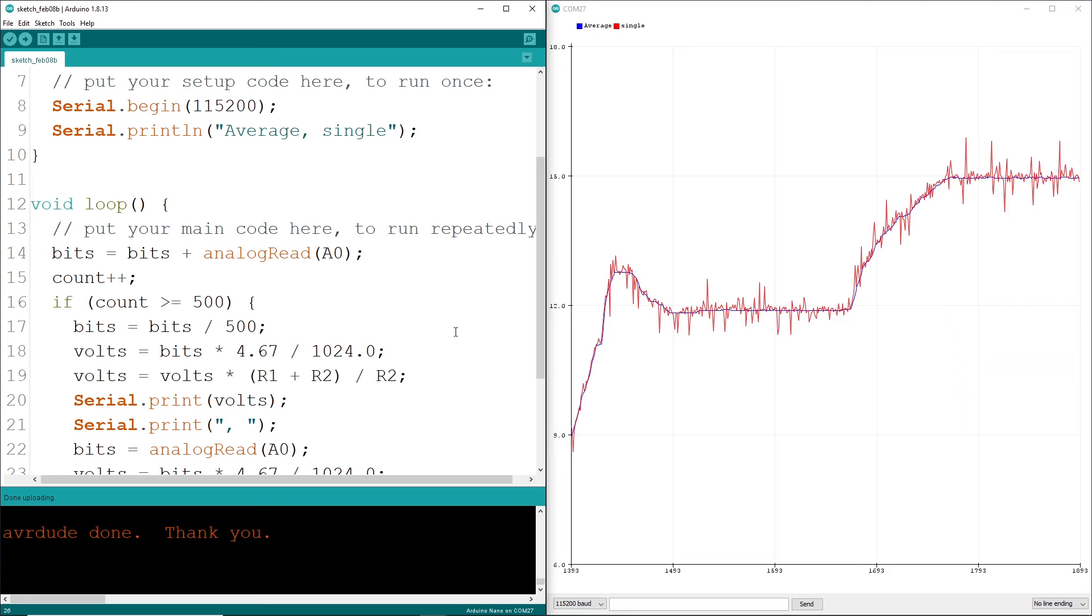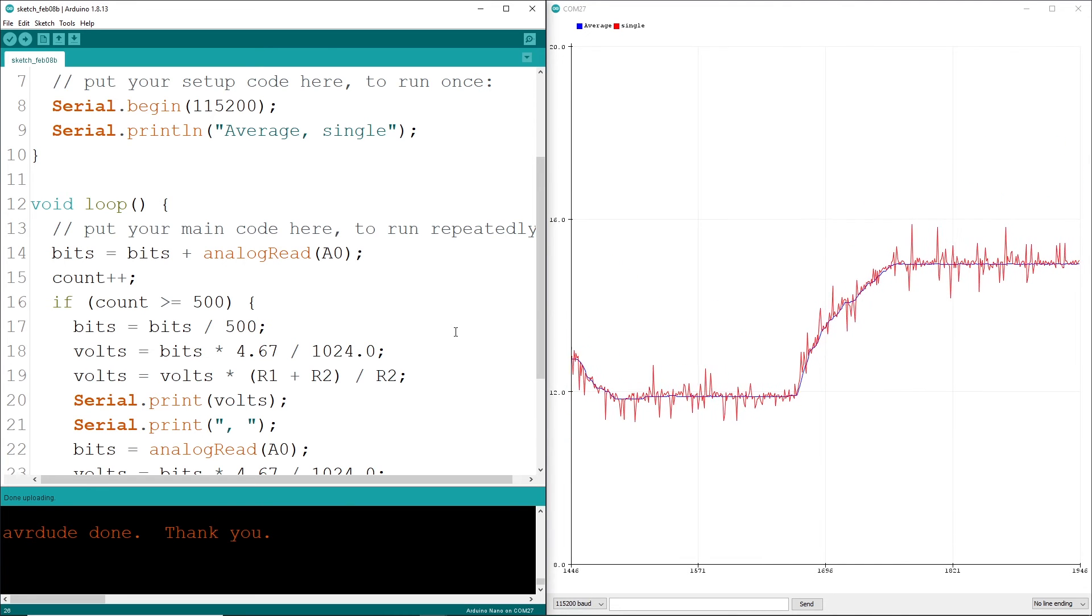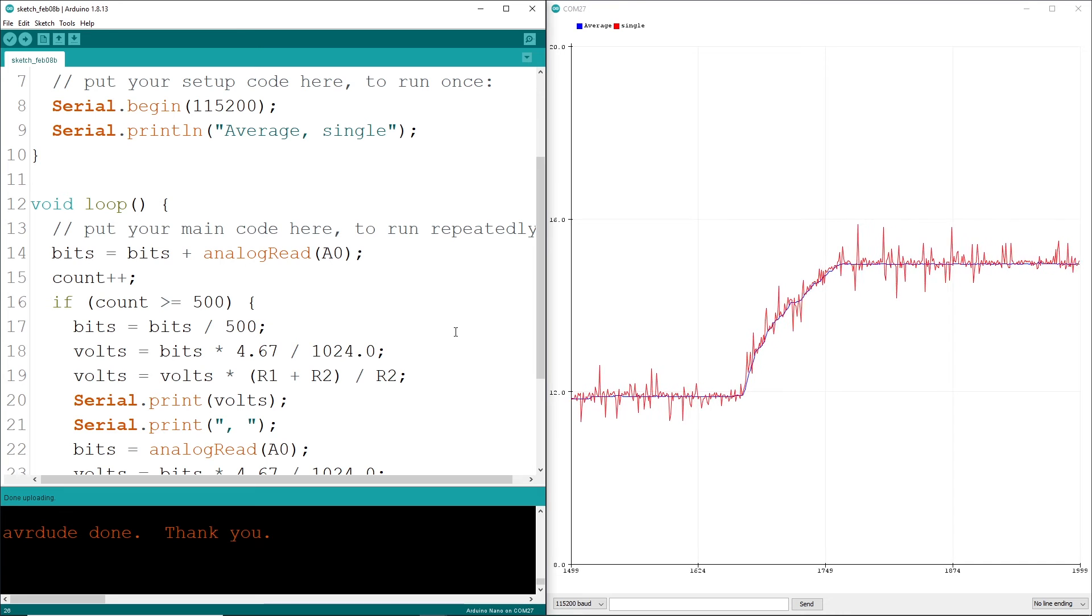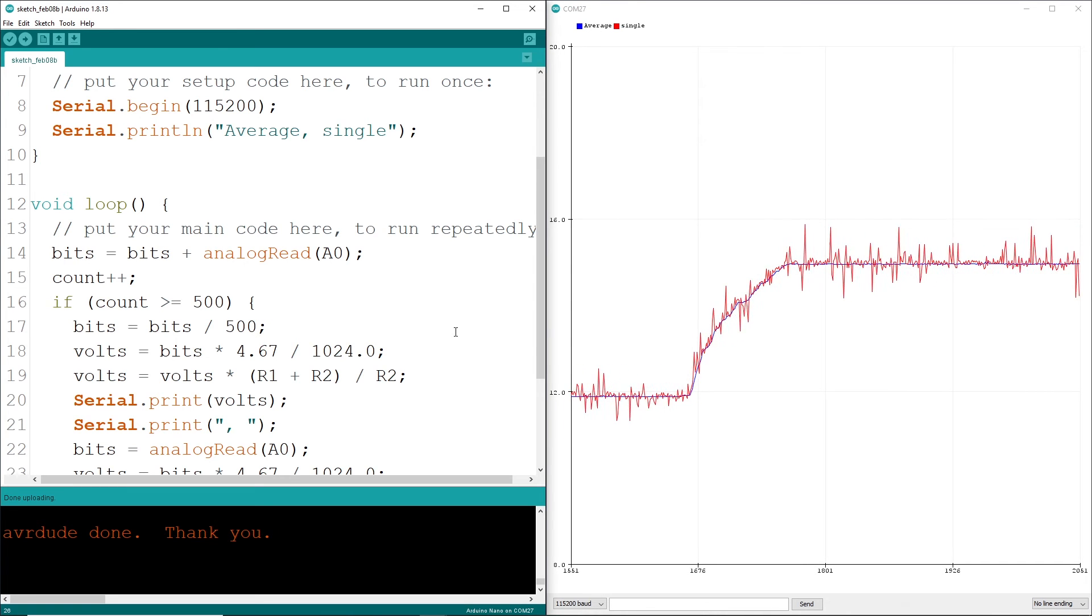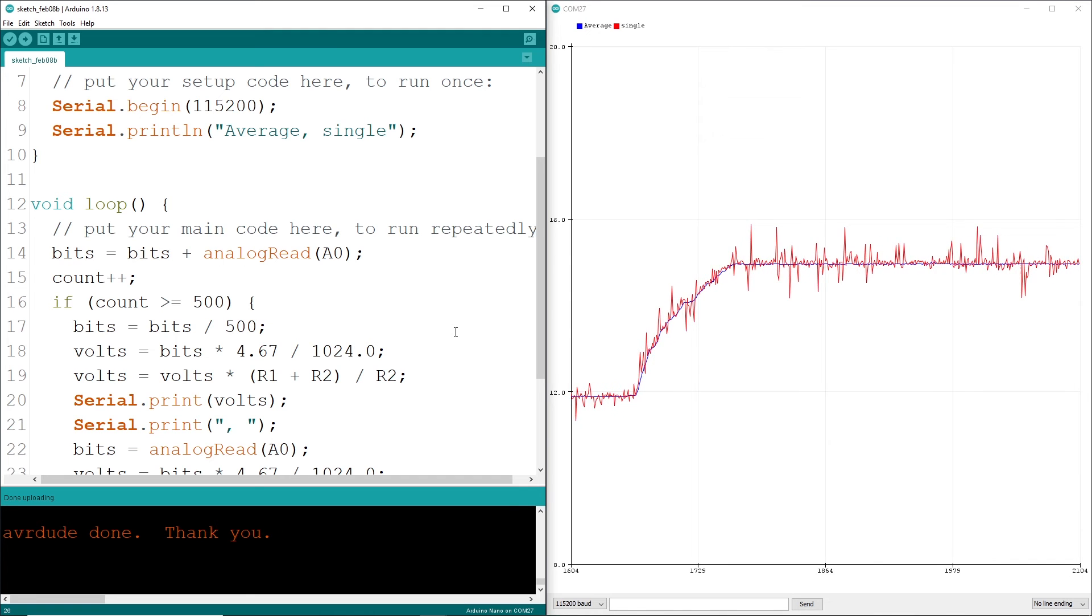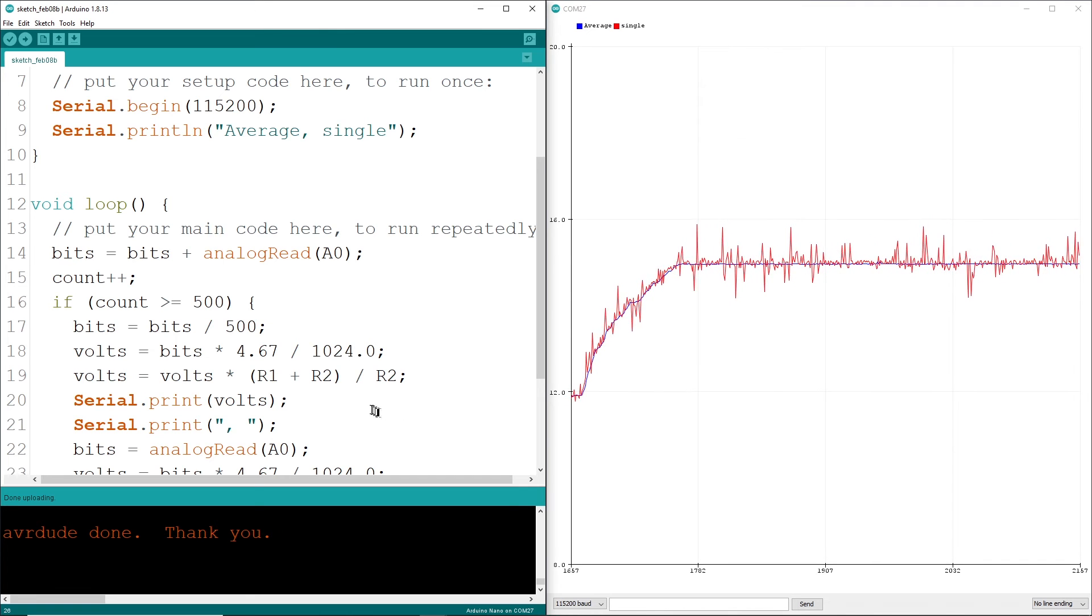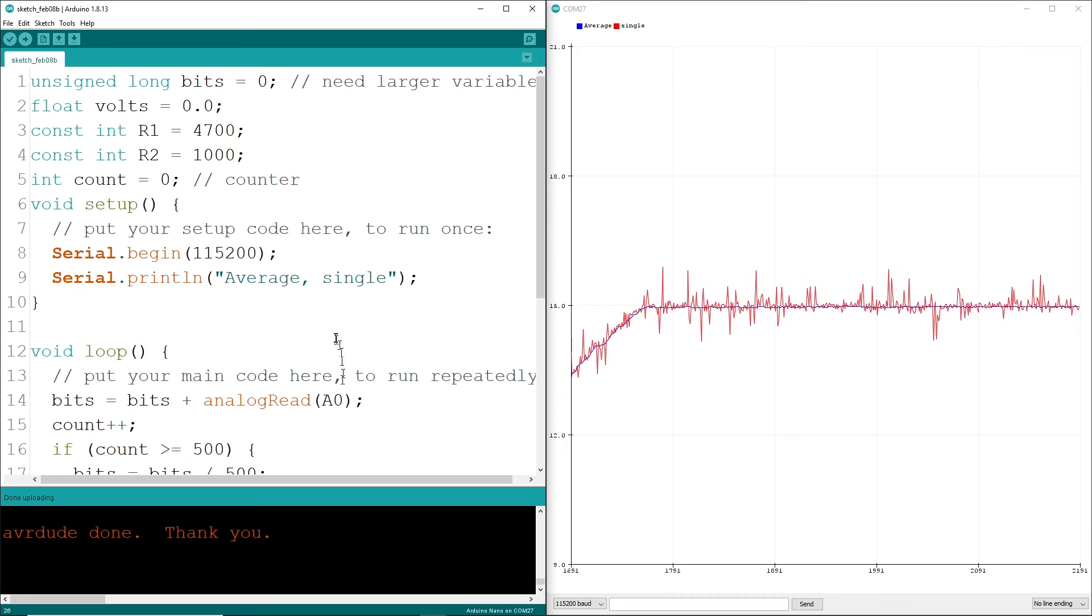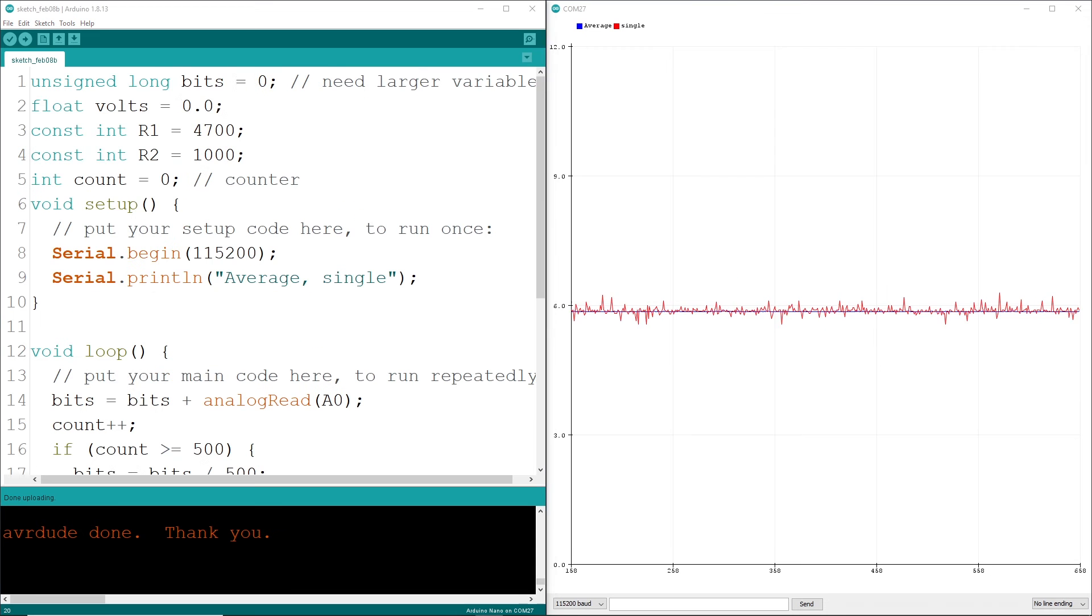One other trick you can do to improve accuracy, or at least filter out spikes and such, is with averaging. It's a common practice and I'll bet most multimeters do the same. Let's learn some more C code and write a simple loop to take, say, a thousand readings and average them. For comparisons, we'll display the average in one instant reading so you can judge for yourself whether averaging is worth the effort.